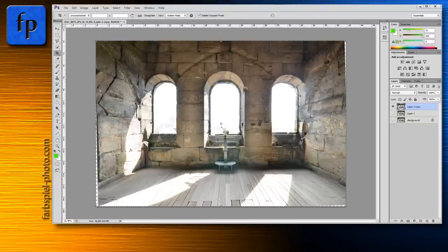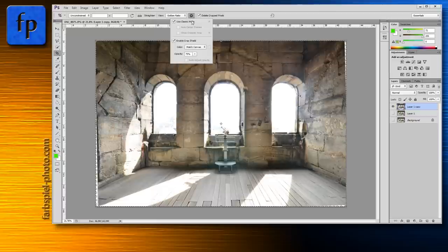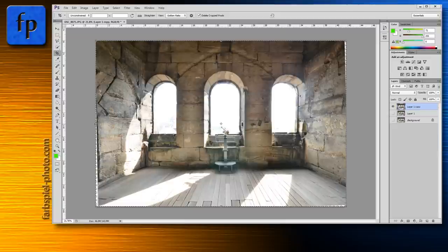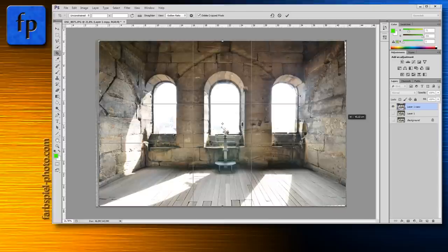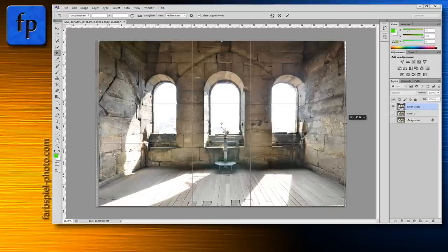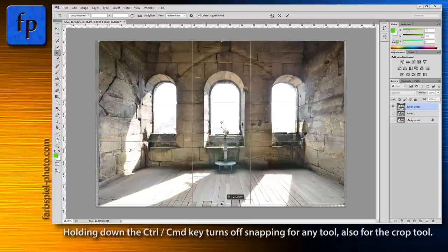We'll fix it by using the Crop tool. Note that I'm using the classic mode in CS6 as it suits my needs — it may look a bit different for you. Grab the handles and pull the edges inward so the transparent background doesn't show through on all four edges. If the crop box snaps to the edge, just press Ctrl/Cmd to turn off snapping. Bring all borders inside to clean up the edges.